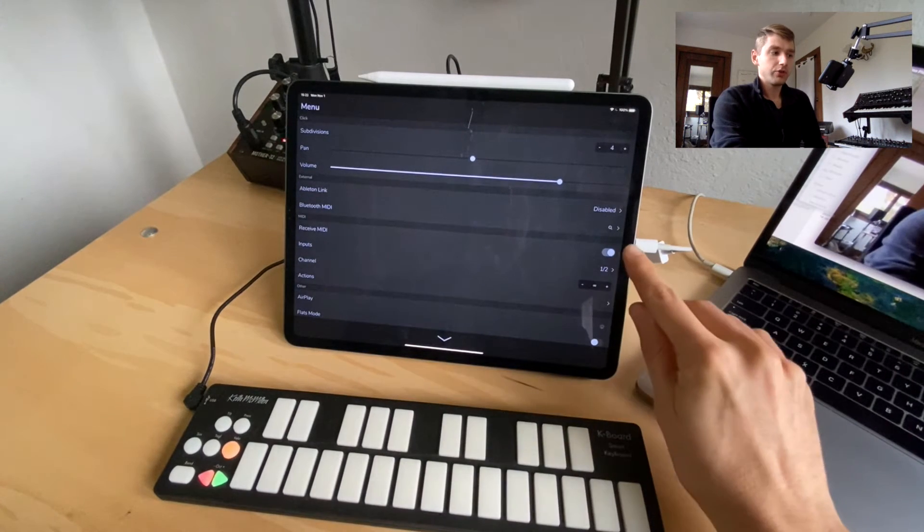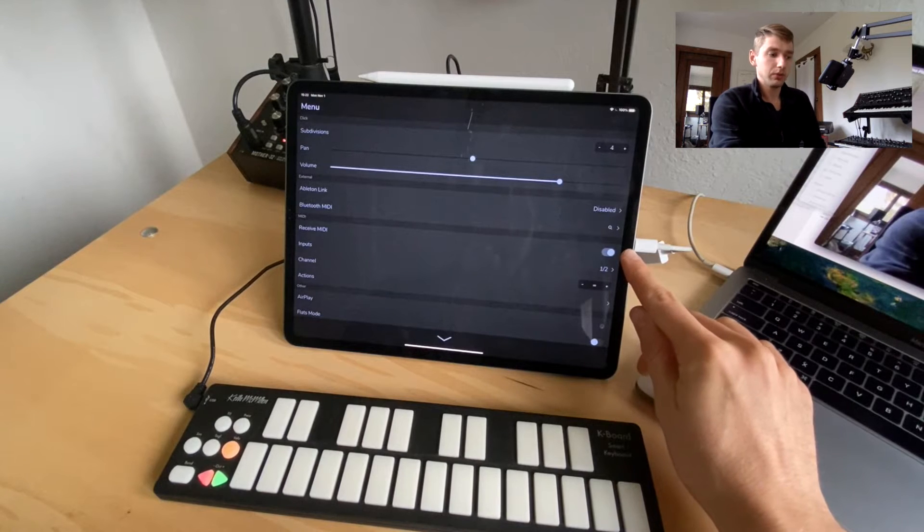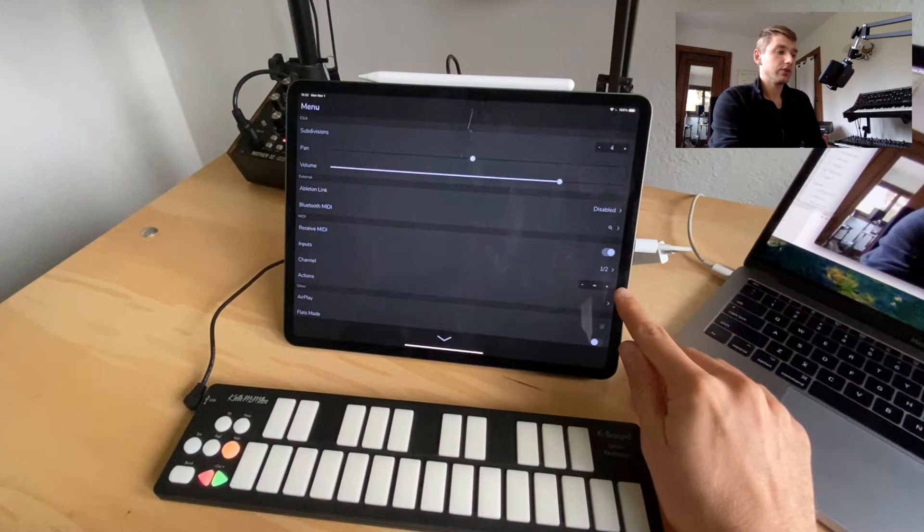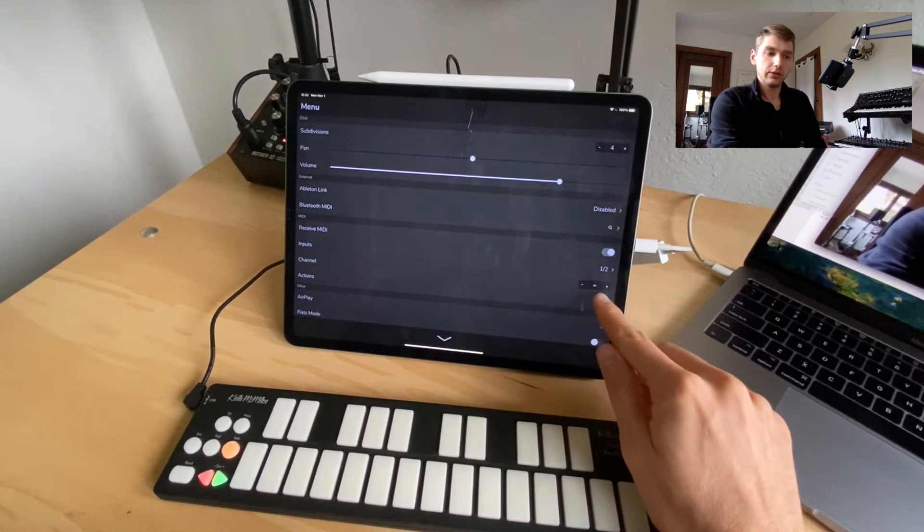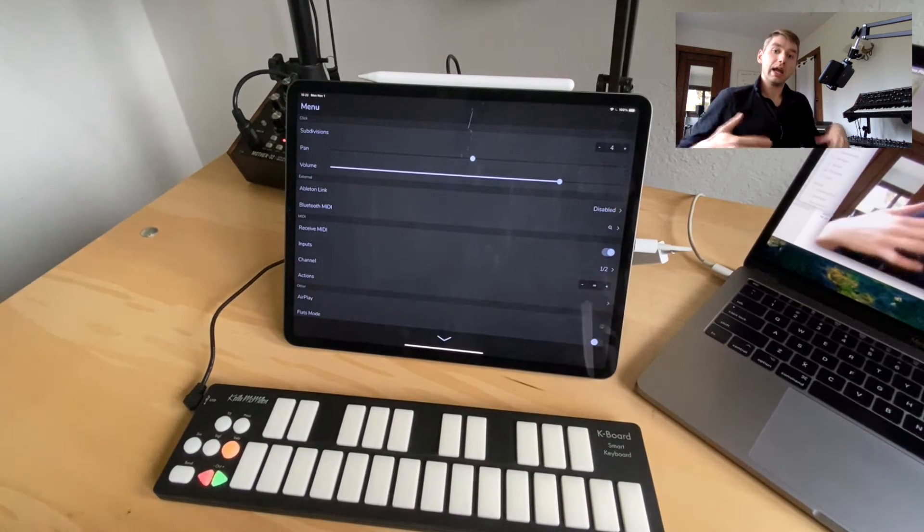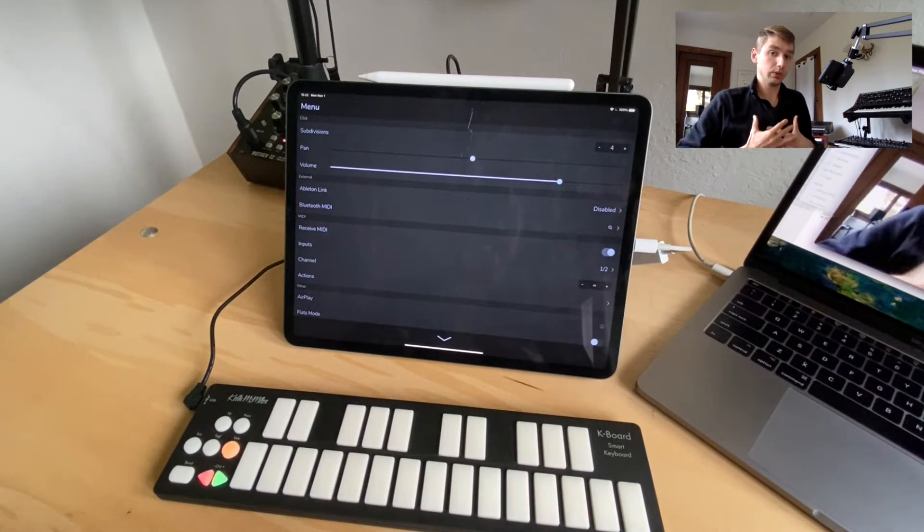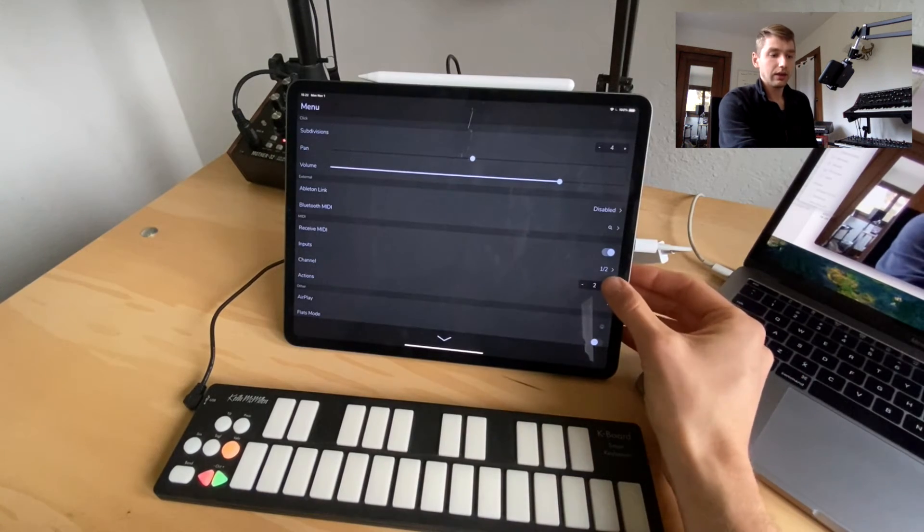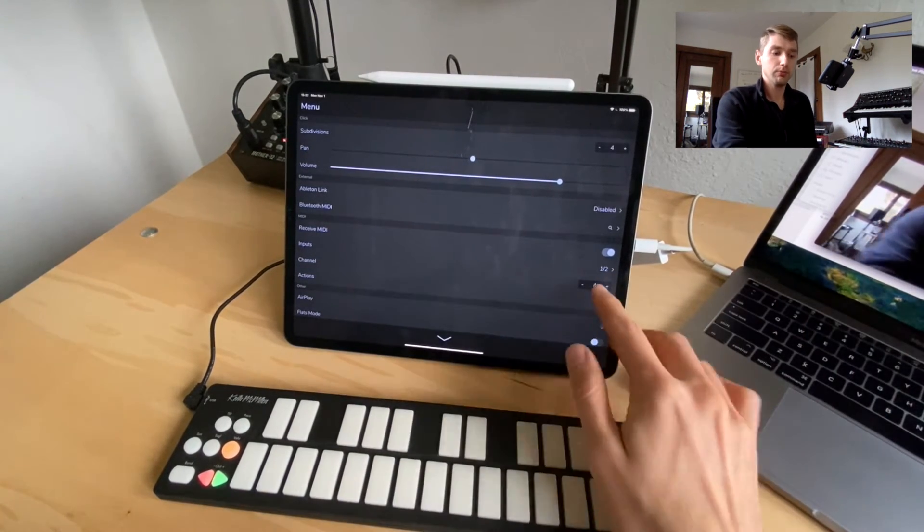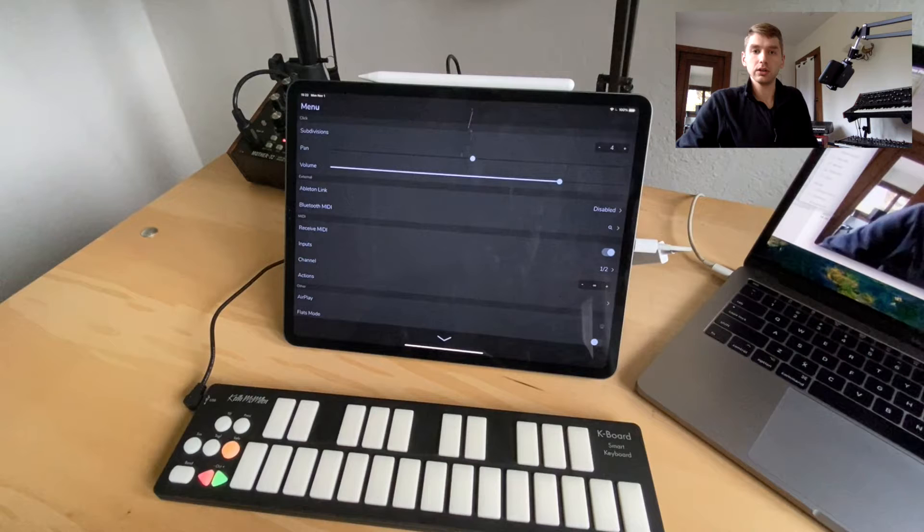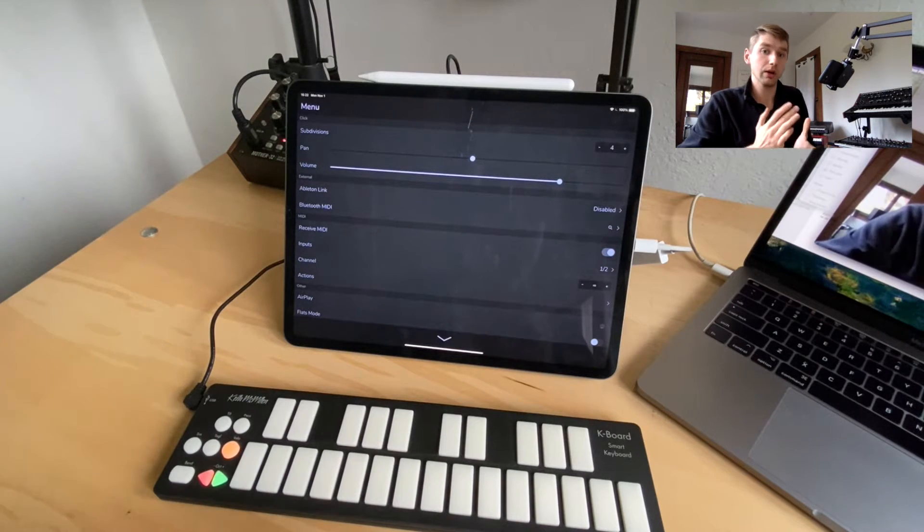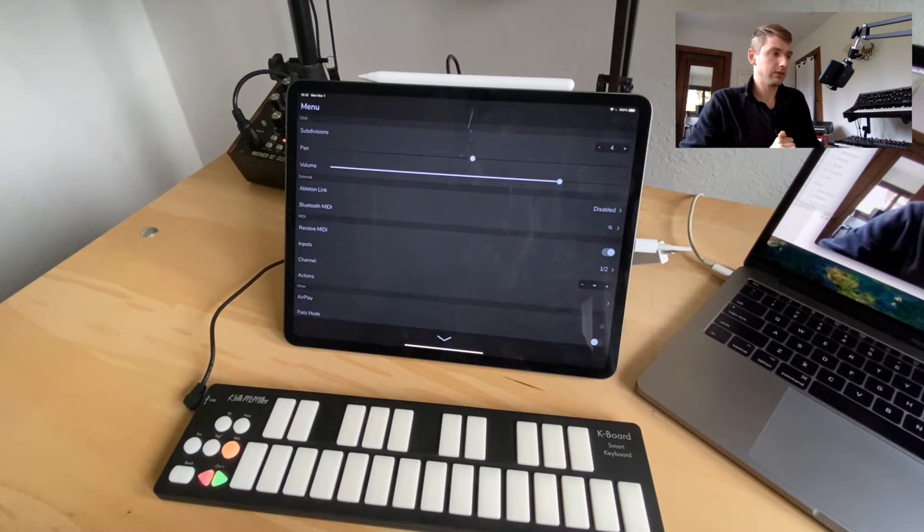We want to make sure we have the MIDI receive switch enabled and I've got this channel stepper here on the infinity symbol which means that any channel we're going to receive MIDI on that channel. We can filter it if we want to but it's usually safe to leave it on the infinity symbol which is omni mode unless you have a specific reason.